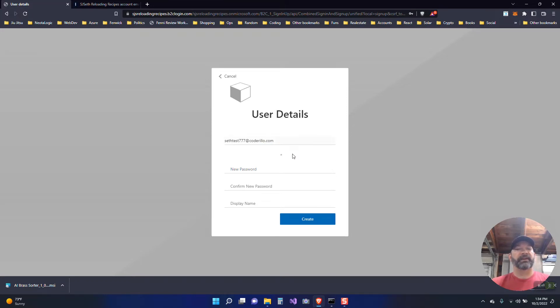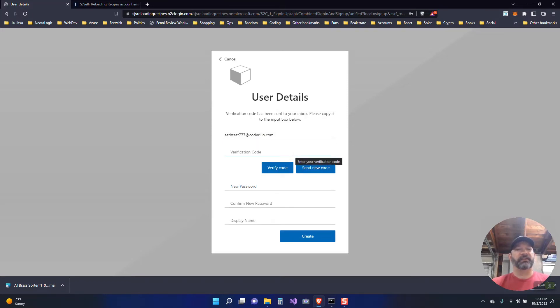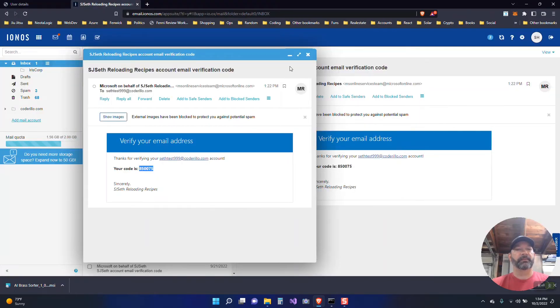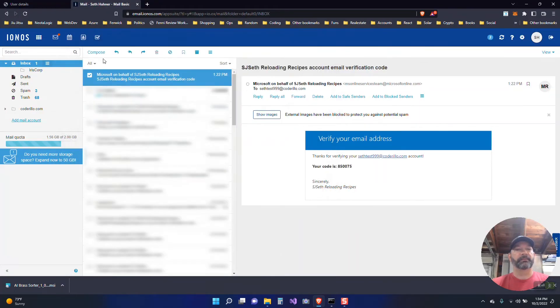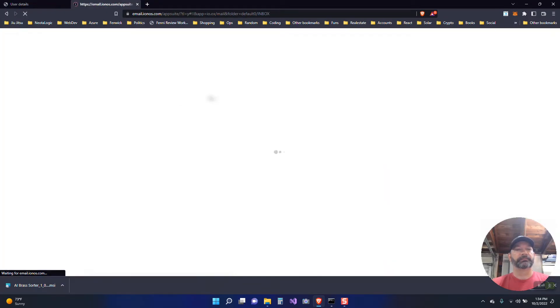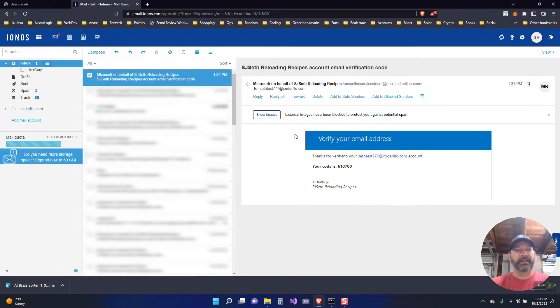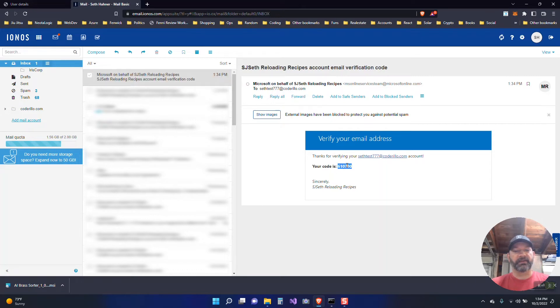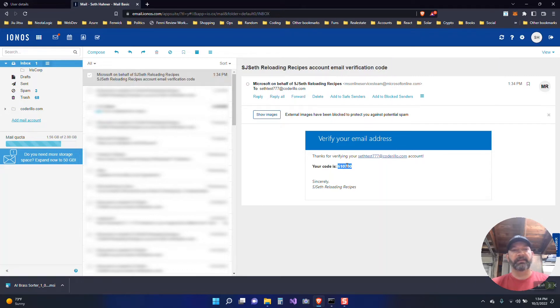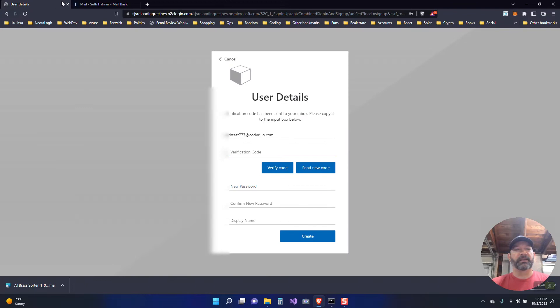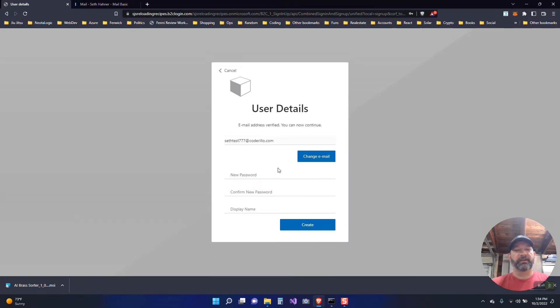So after sending verification code you should get an email with that code. I'm just going to refresh my email here and get that latest code. So go ahead and copy the code in. Once you've copied that code you can put it in here and verify.